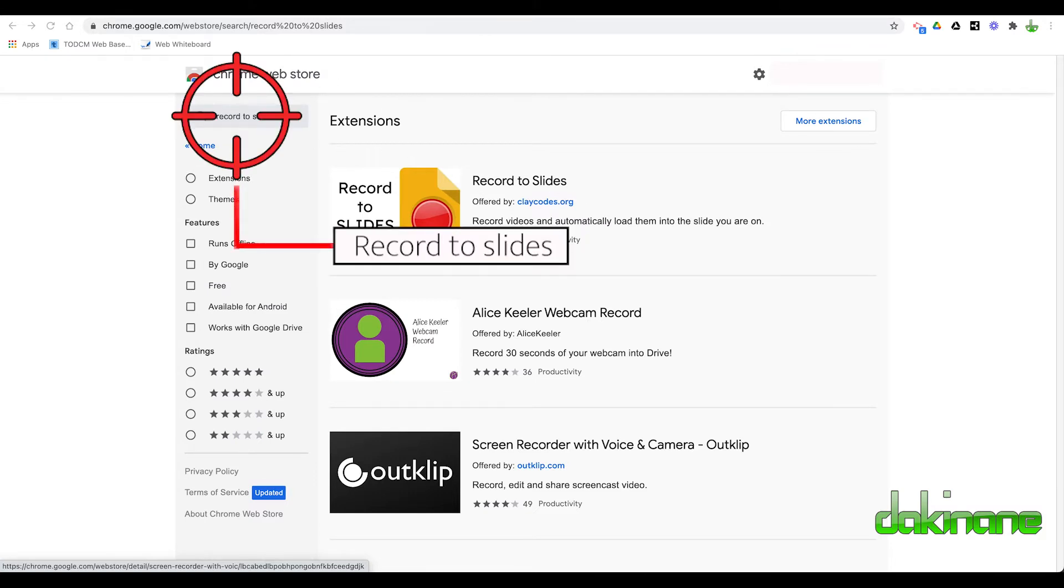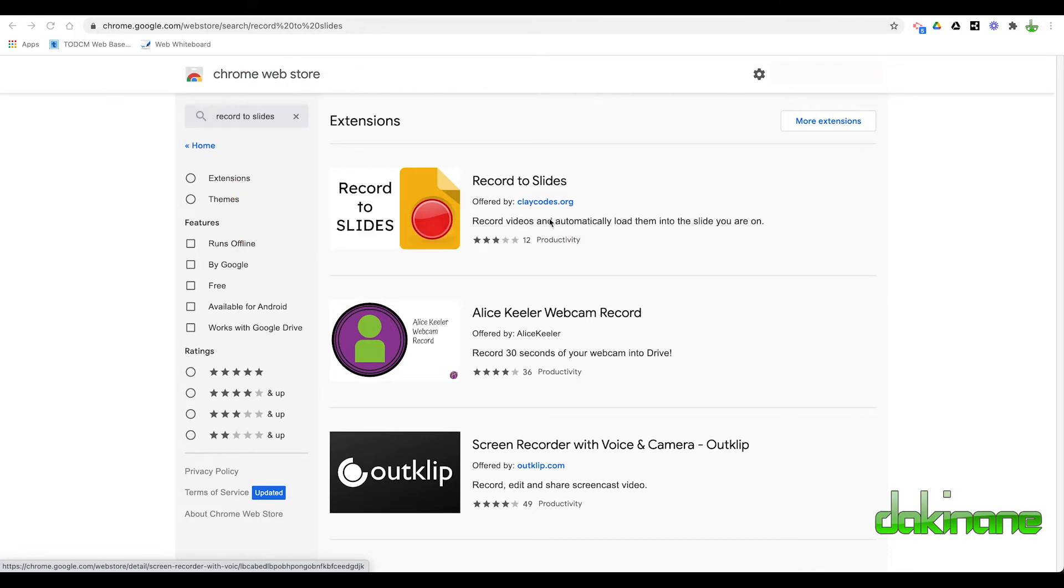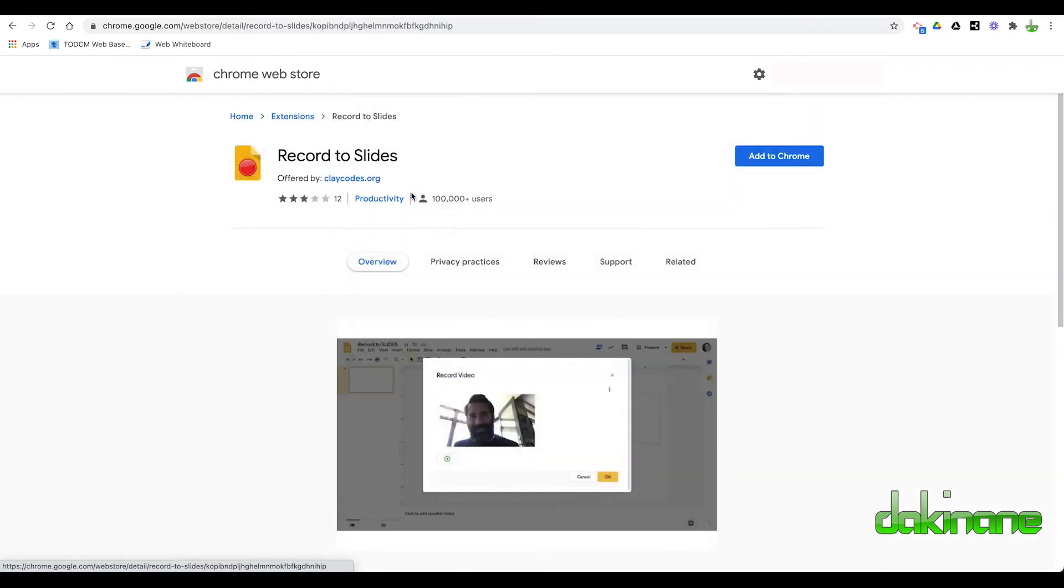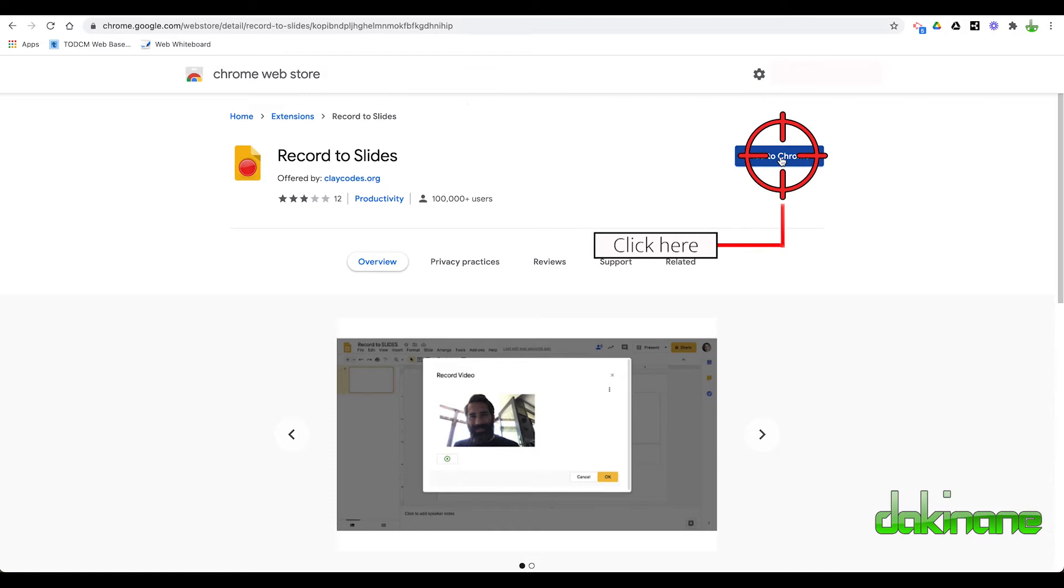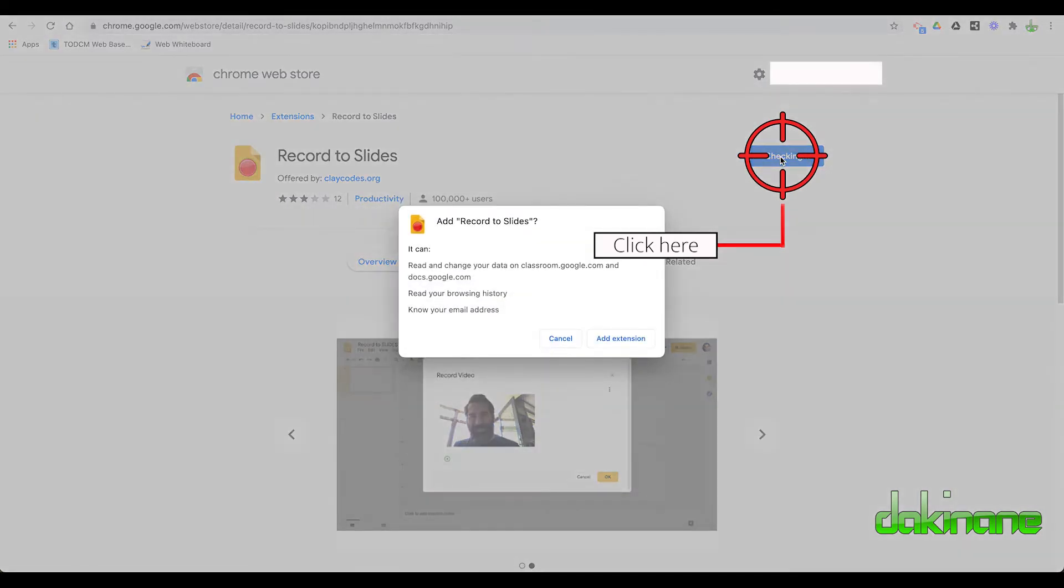And this option comes up here. So I'm going to click on this. And I'm going to make this selection. I'm going to click on Add to Chrome. So we're going to Add Extensions. It's asking me to confirm.